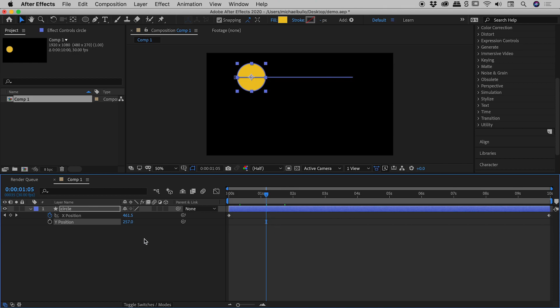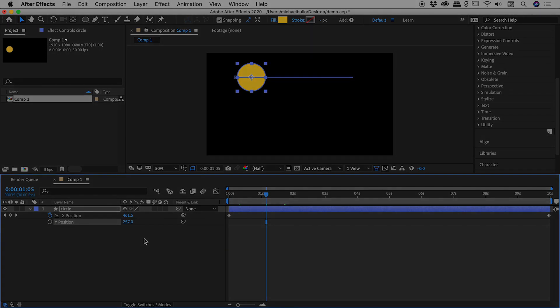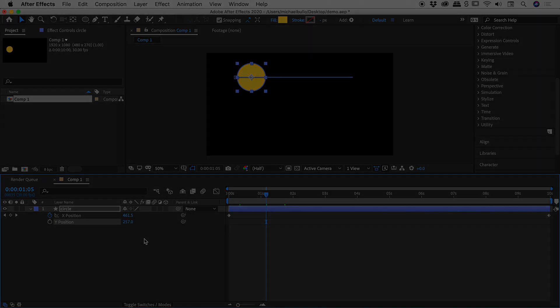That's it there guys. So separate dimensions on the position and specifically when animating the position. I hope that helps. Catch you later.